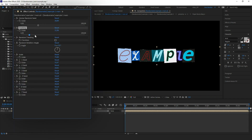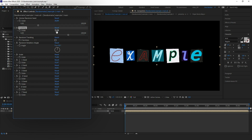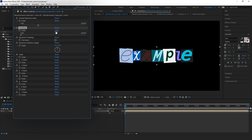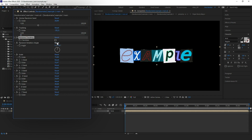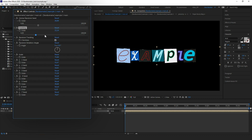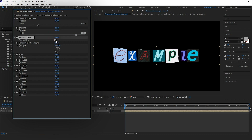The next one is a tracking slider. With this slider you can change the distance between characters, and you can change it in both directions. The third is a checkbox — it enables the random tracking feature. Let's turn it on. Now the distance between characters will be randomized.